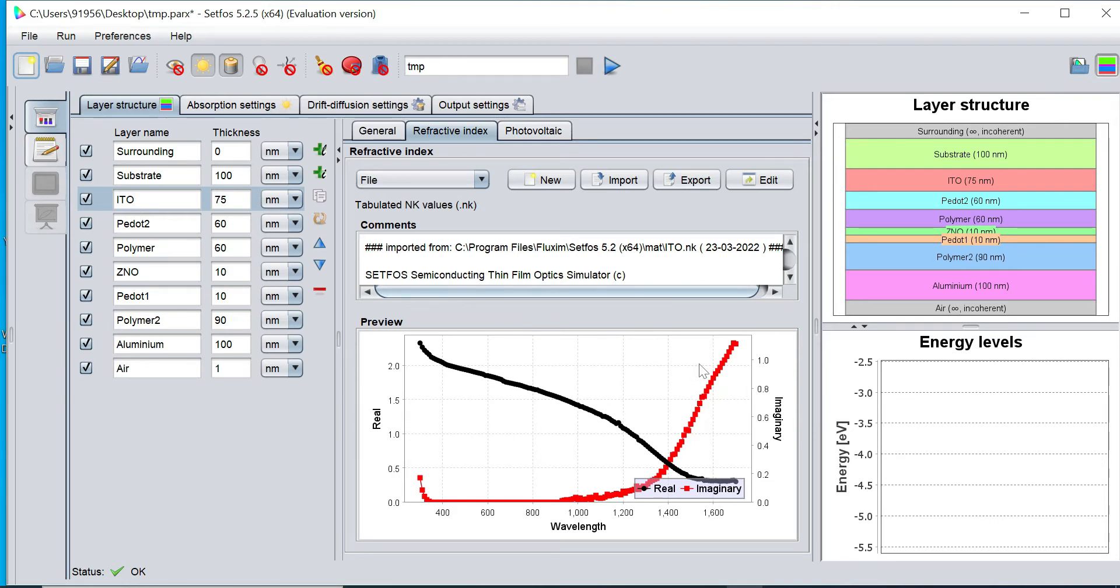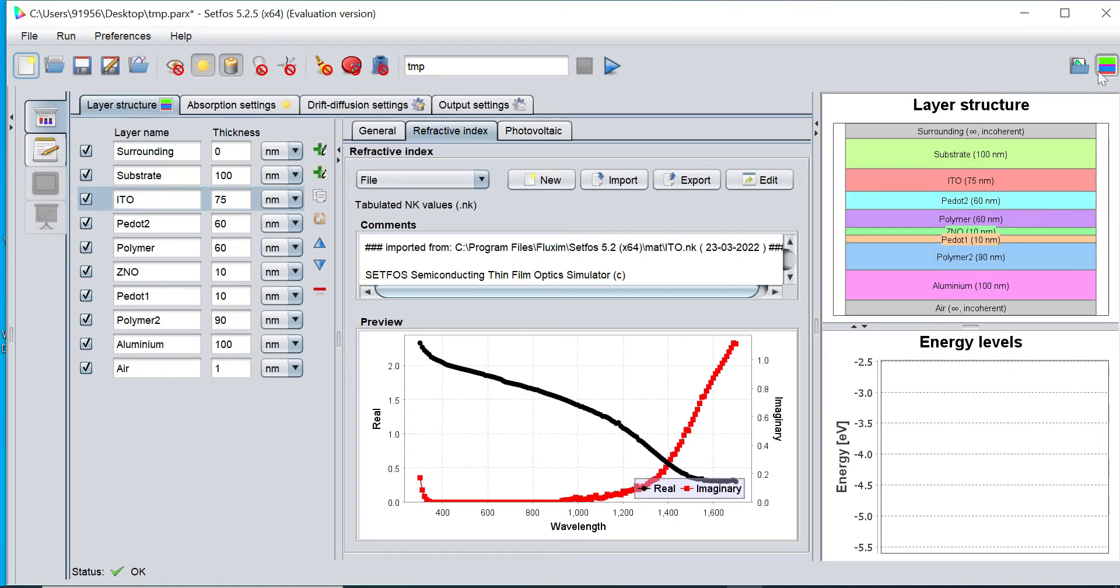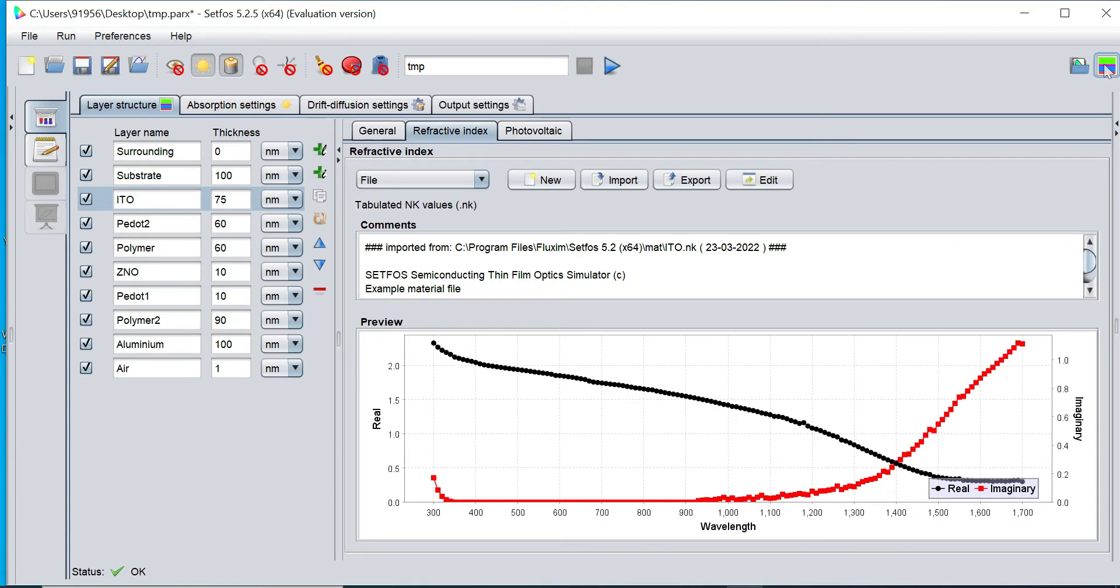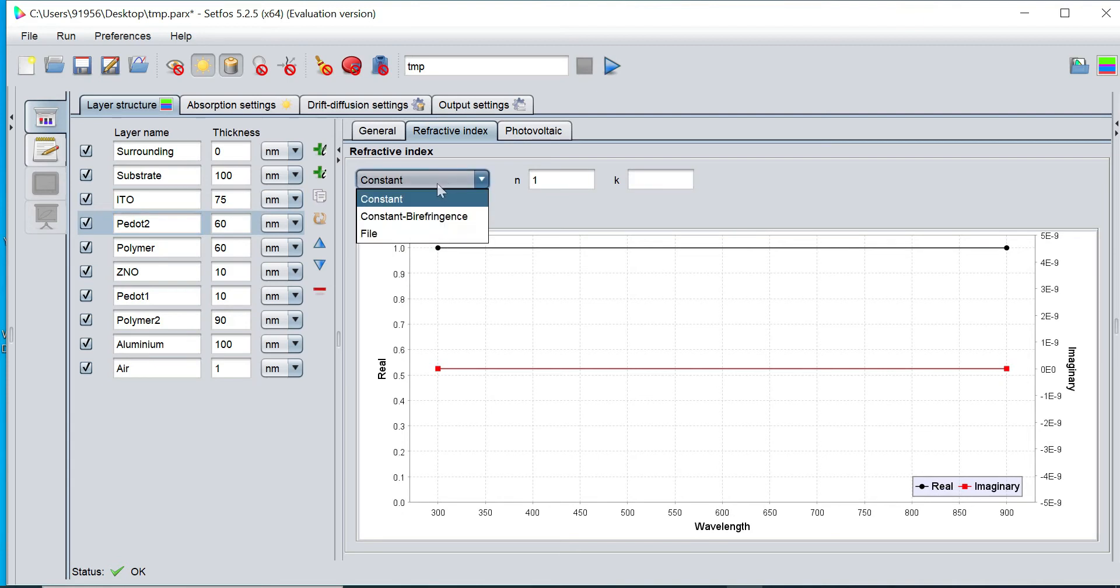In this middle of sections, right side you can visualize the layer structure and energy levels. Once we define the electrode and semiconducting layers, energy level will be displayed. For the time being, I would like to hide this layer structure and energy level window to visualize the background screen. Similarly, I can add the refractive index of all our layers.